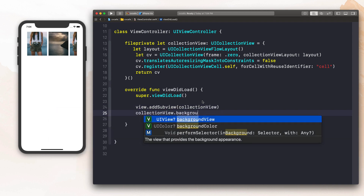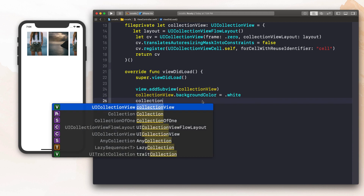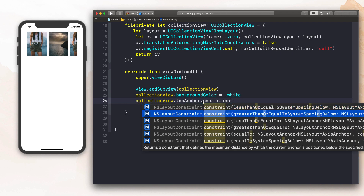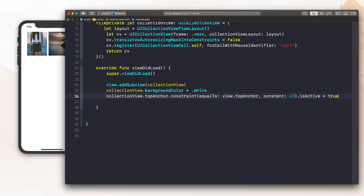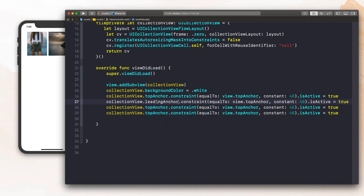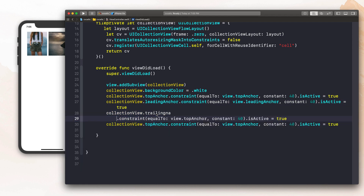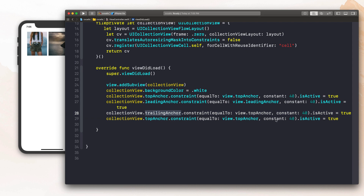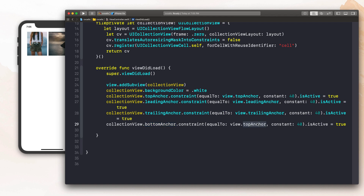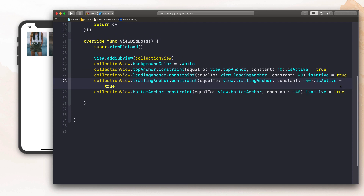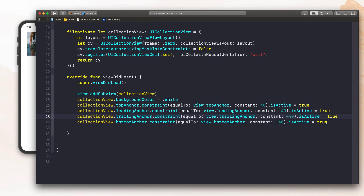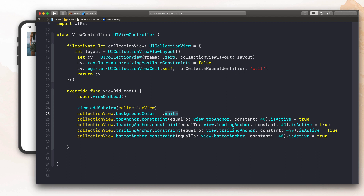Let's go ahead and throw this on the screen by saying `view.addSubview(collectionView)`. Then we'll say `collectionView.backgroundColor = .white` because by default it has a black background. We need to constrain it — the top anchor constraint is equal to `view.topAnchor` with a constant of 40 because we want to inset a bit. Then copy that constraint three times and set the leading, trailing, and bottom anchors. For the trailing and bottom, put negative 40 for the constant so it's inset on all sides. Feel free to change the background color to red and compile to check — there should be zero errors.